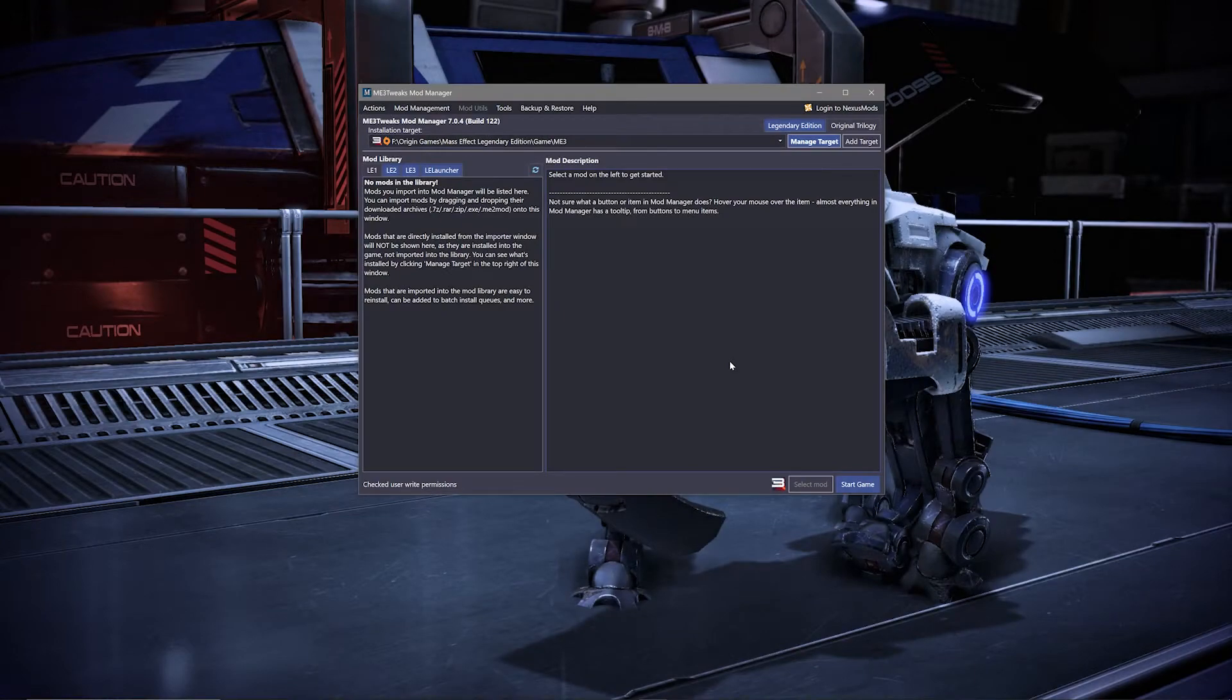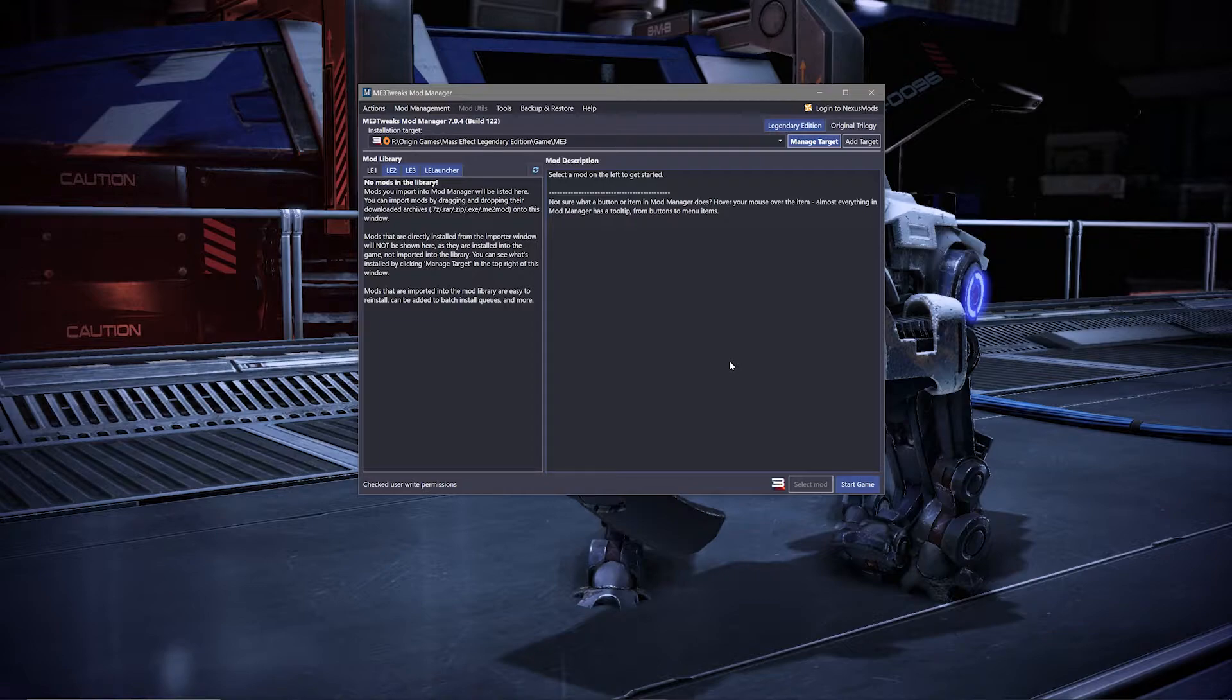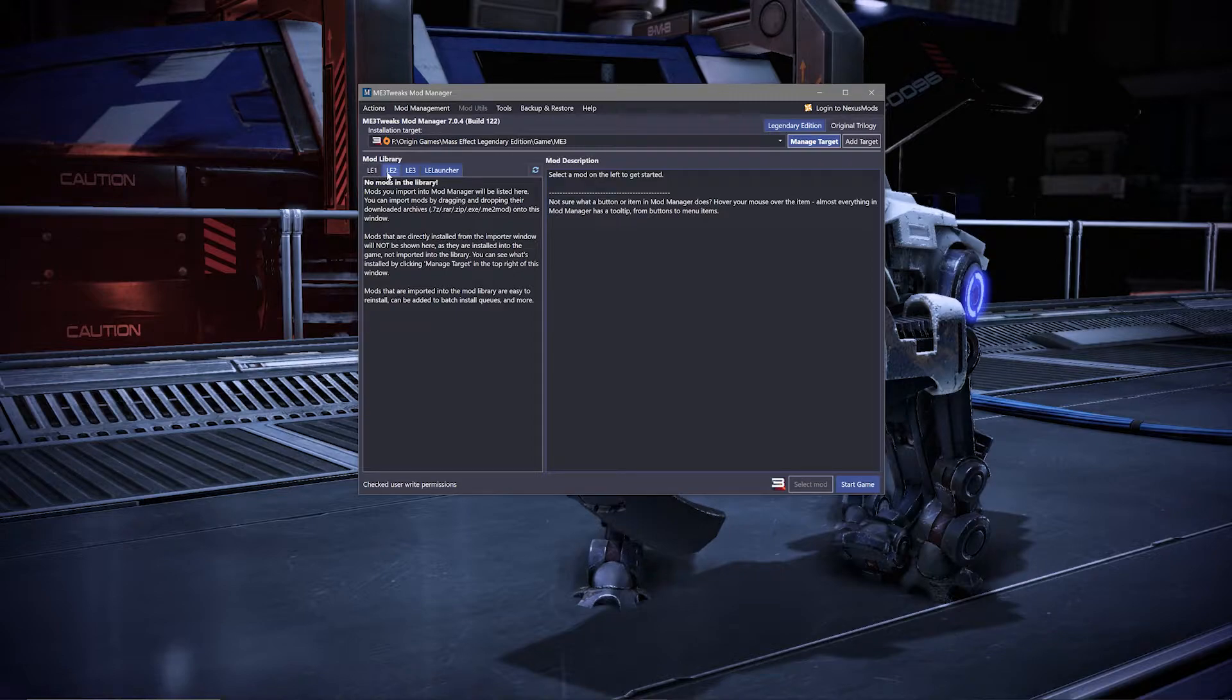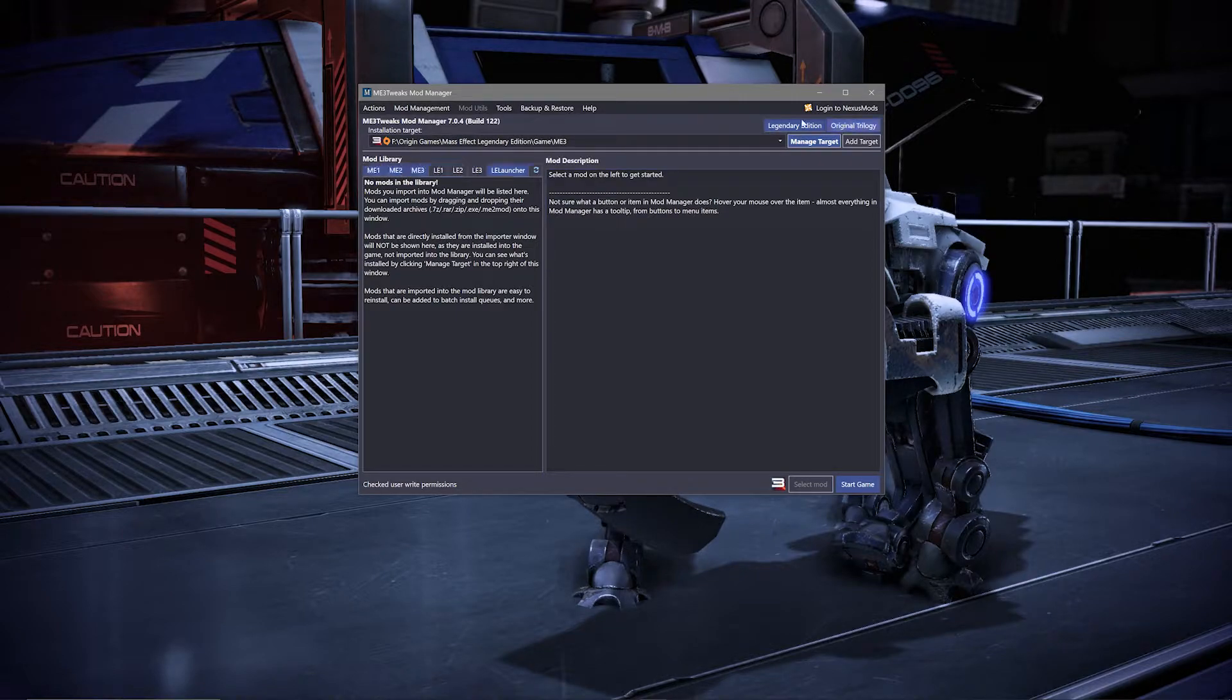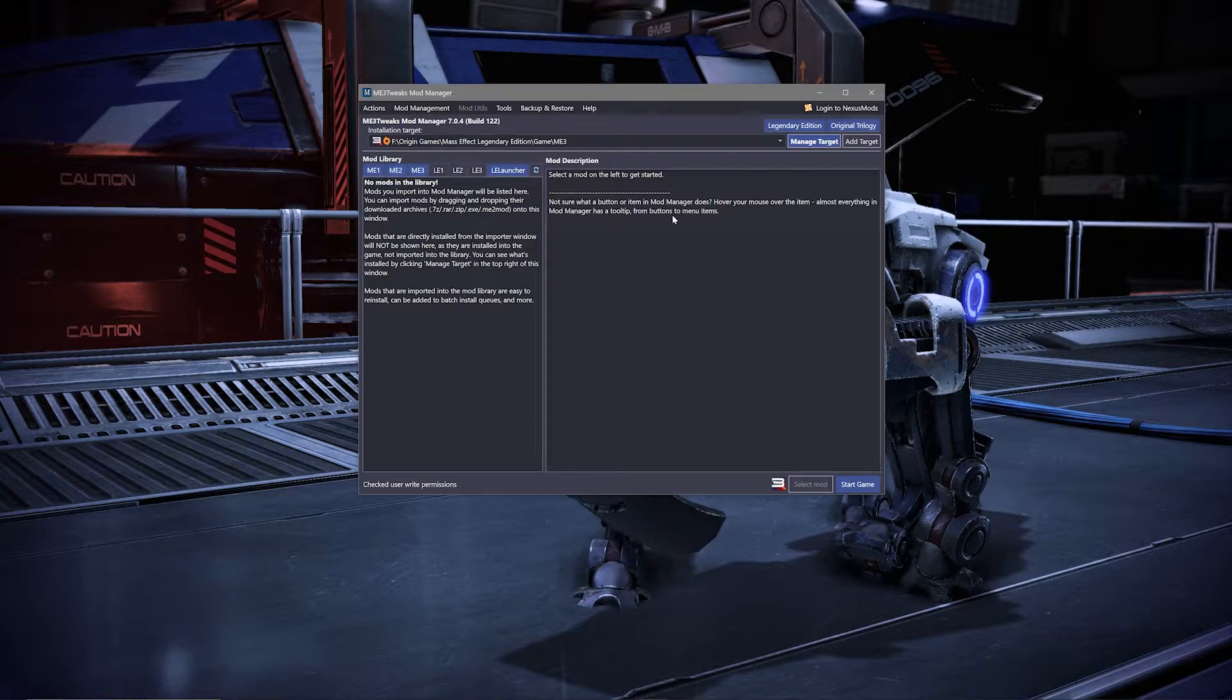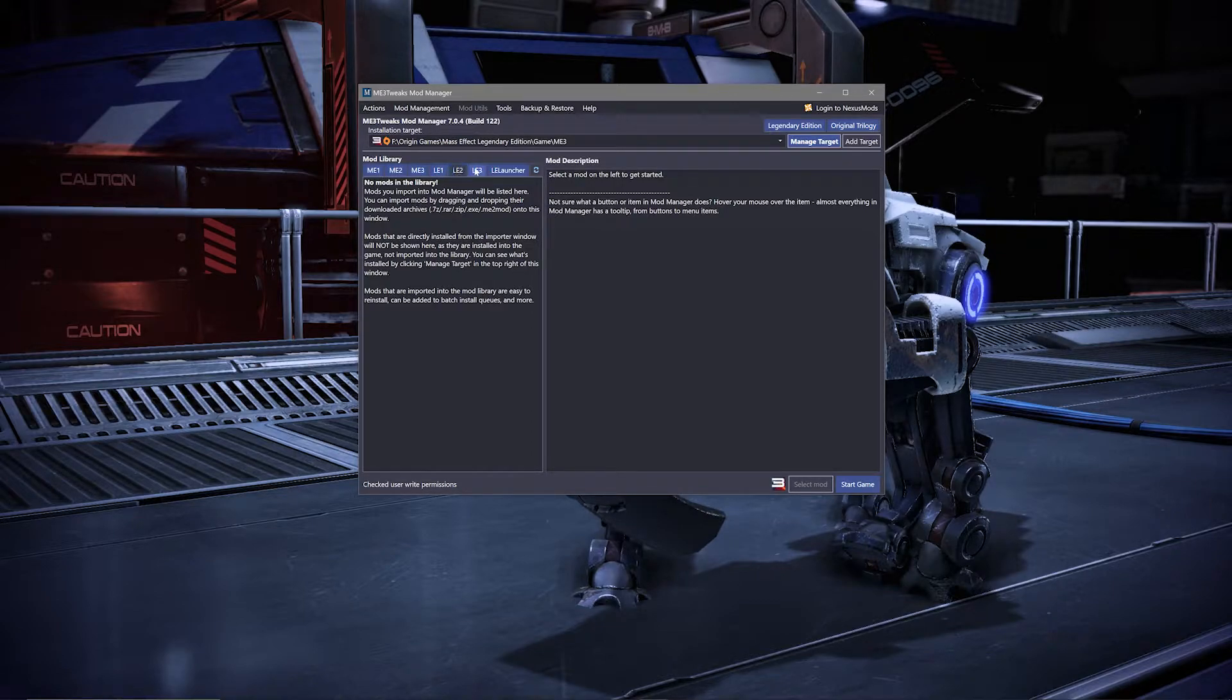Before we get to installing a mod, let me give you a really quick overview of this Mod Manager. You'll notice two big panels to start. The one on the left will have a list of mods you'll eventually install, and the one on the right will give you the description and important information about them. Above that, you'll see tabs for ME 1, 2, and 3. You can turn those on and off to show the mods for a specific game to keep things more organized.